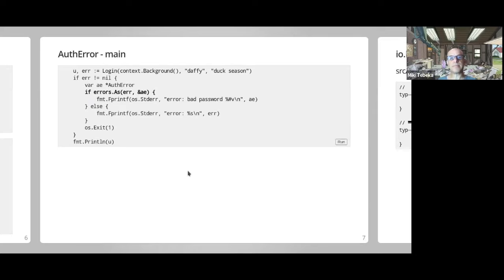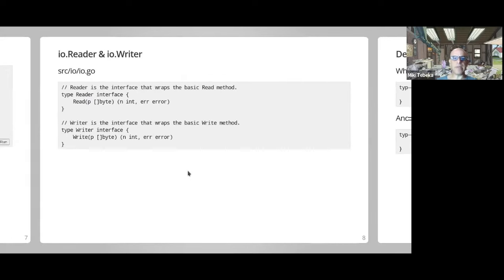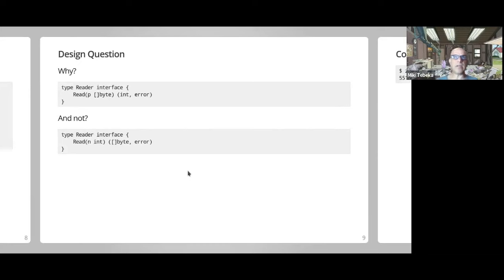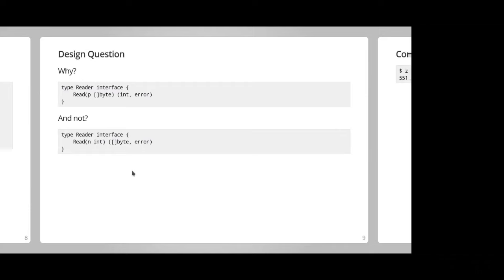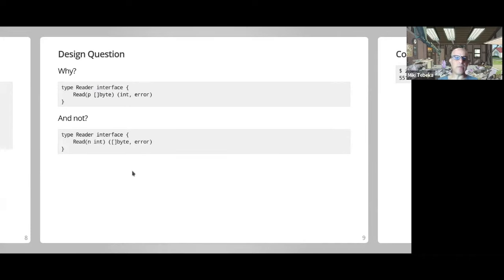Moving on to io — the two big ones: io.Reader and io.Writer. These are byte-oriented methods. A design question I usually ask is: why did they choose to design the Reader interface so that you get a byte slice and return how many bytes were read and an error, rather than the reader returning a byte slice? The reason is that the second approach introduces a heap allocation for every read.